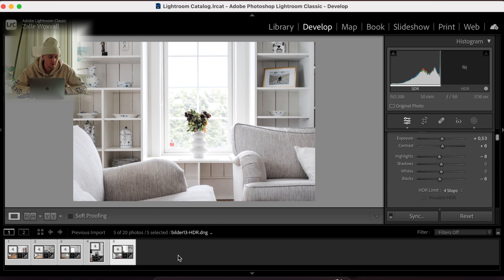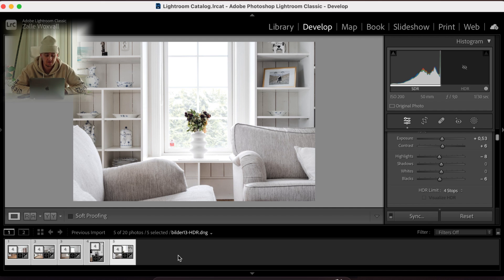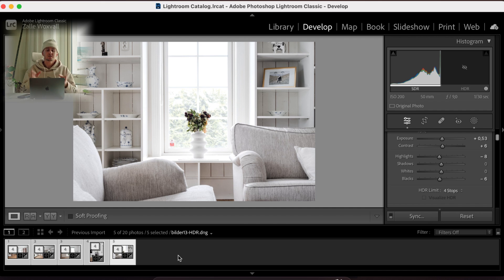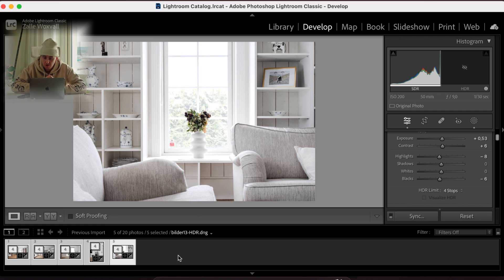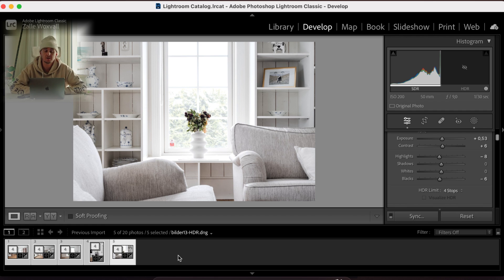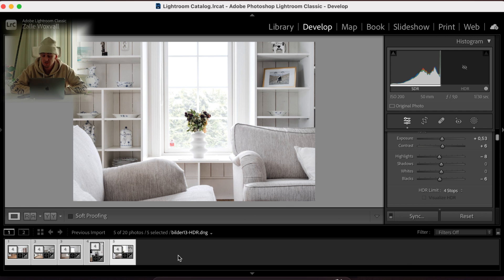That was one, two, three, four, five pictures in less than, I don't know, seven minutes maybe. That's how fast it goes. And these are all ready to go to client. This is good enough. All day long good enough for a client when it comes to real estate photos. So that's how I do it, and how I do my workflow in Lightroom.